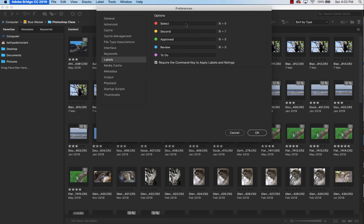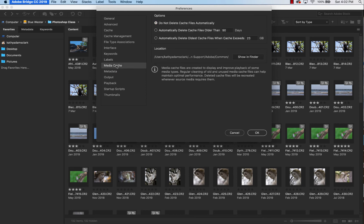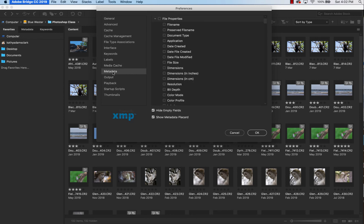Labels. This is if you want to use some colored labels, so you can change these around for what you want the colors to be. This is where we color code these images back here. Media Cache. Do not delete cache files automatically. So I want to choose whether I delete cache files versus having the computer decide that for me.